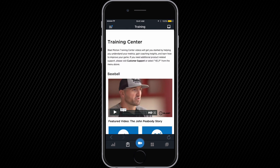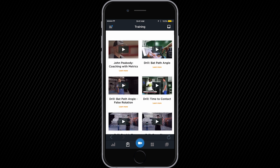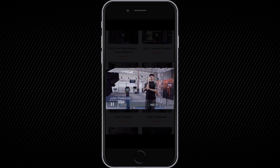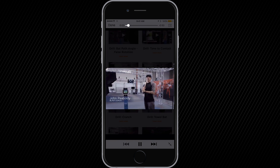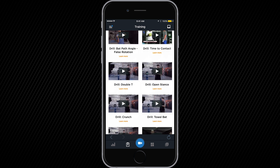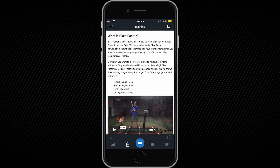The training center was created to help athletes drive to improve their swings by offering a full 360 degree solution. Here, you will find tips from our pros, training drills, and more from Blast Motion ambassadors such as Rick Strickland, John Peabody, and Houston Astros shortstop Carlos Correa. The training center also provides metric definitions and explanations for improving overall performance.